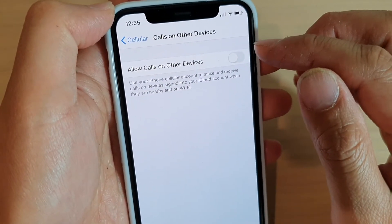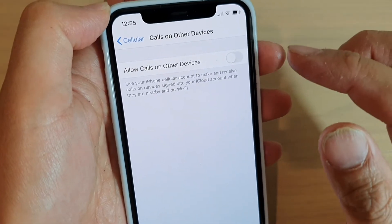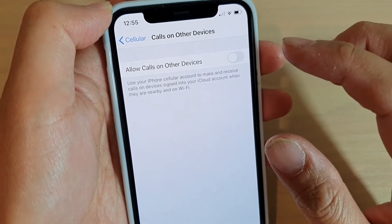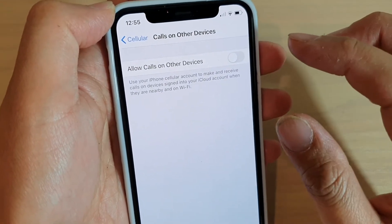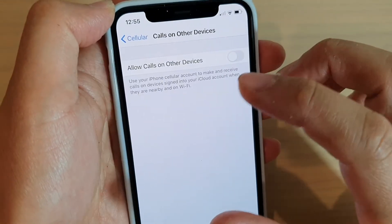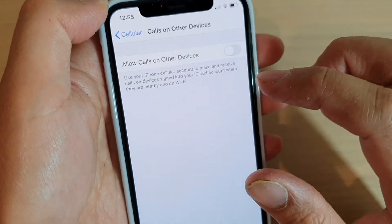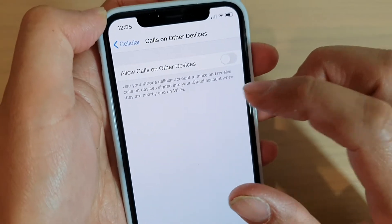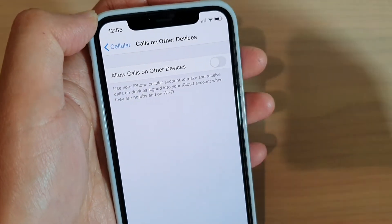On that screen there's a switch — tap on it to turn it on. If you have any other devices connected or signed into the same Apple account, you can use those other devices to make calls as well.